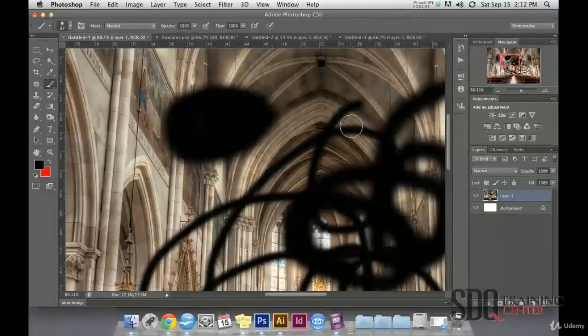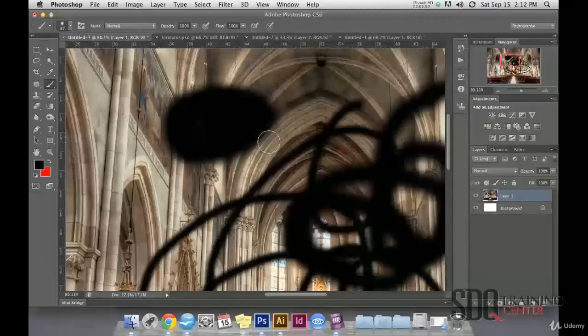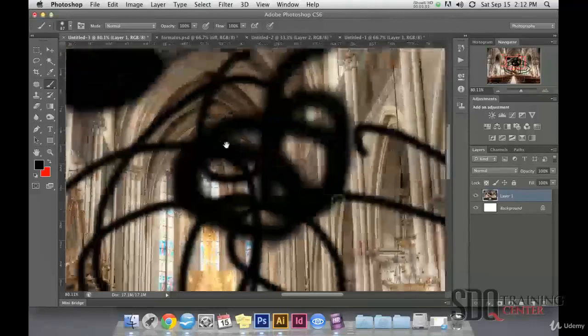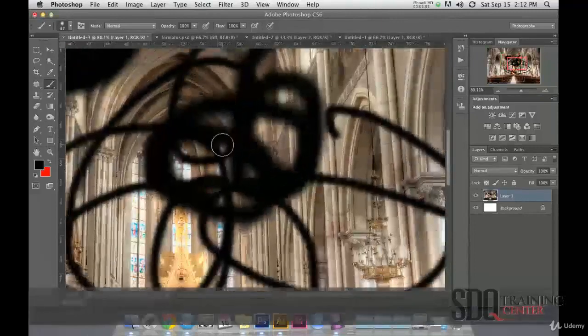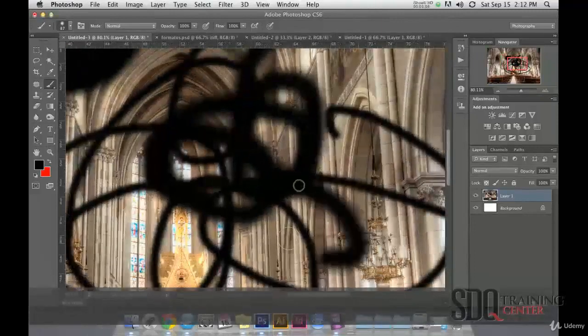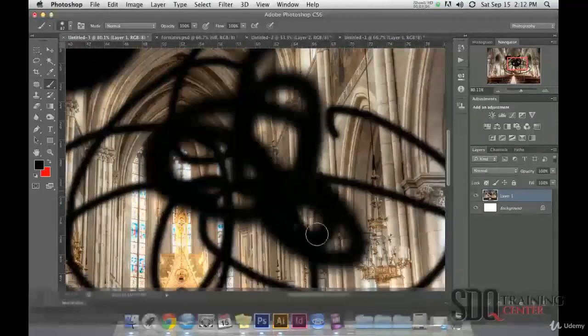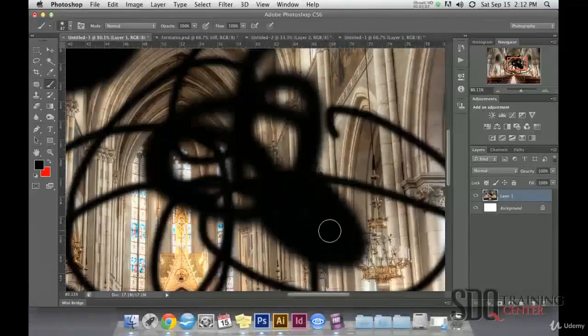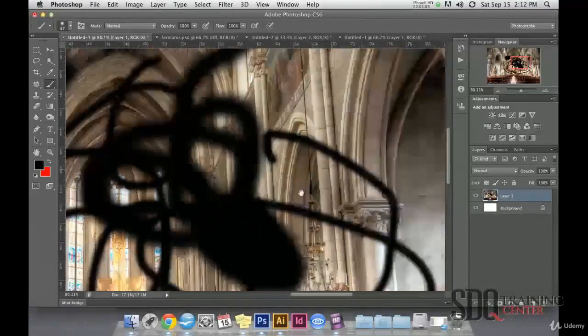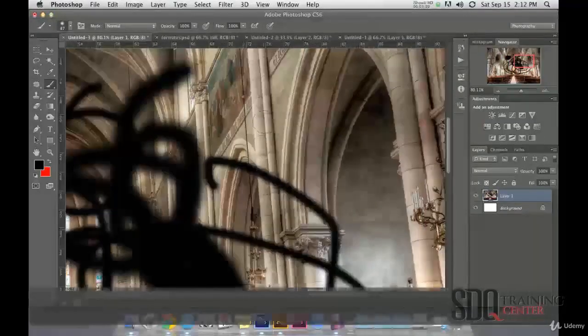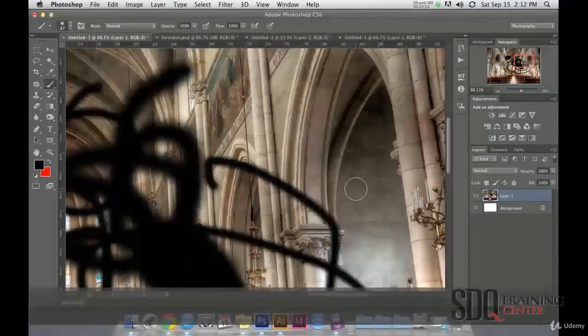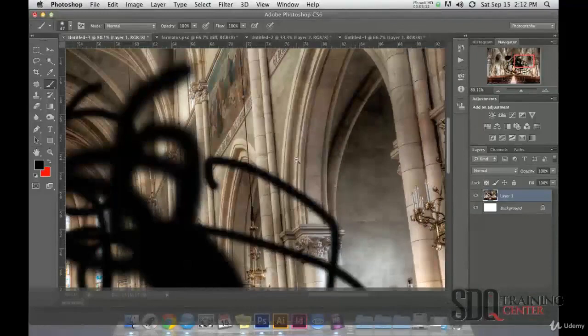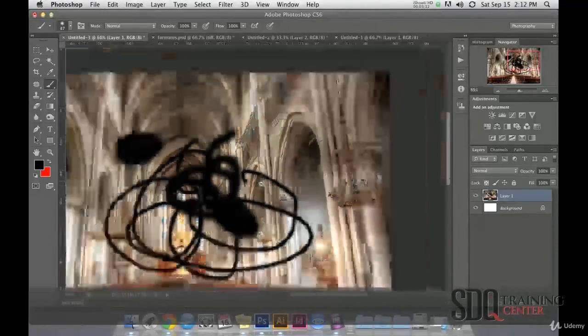If I want to move through the workspace, I can press the spacebar and move. I still keep the brush tool activated, as the spacebar is serving as the hand tool that allows me to move through the workspace.